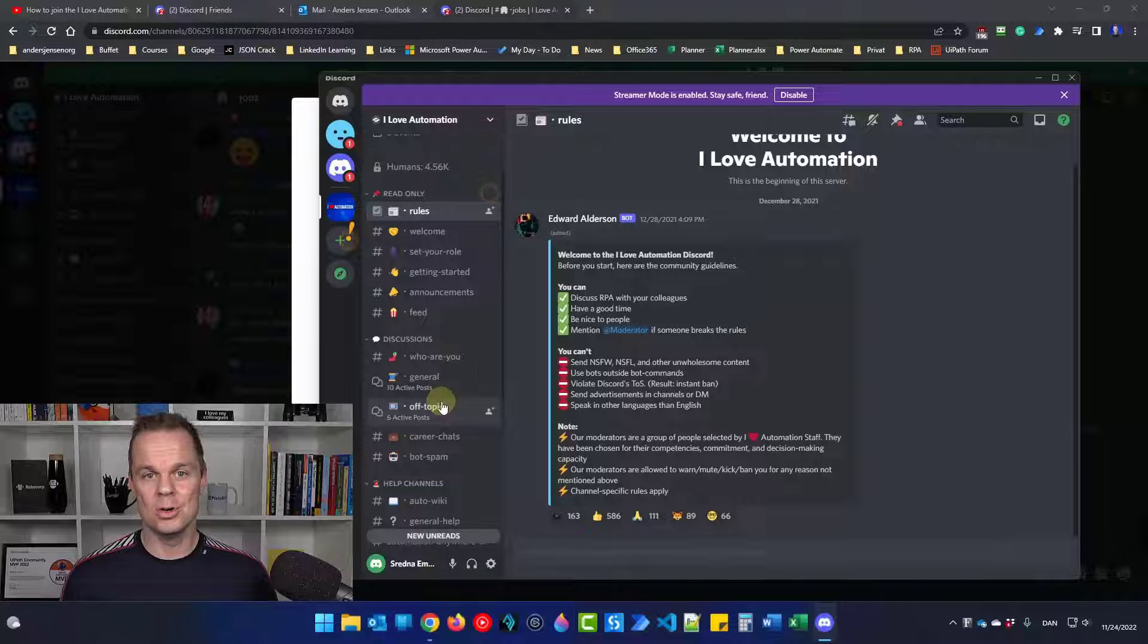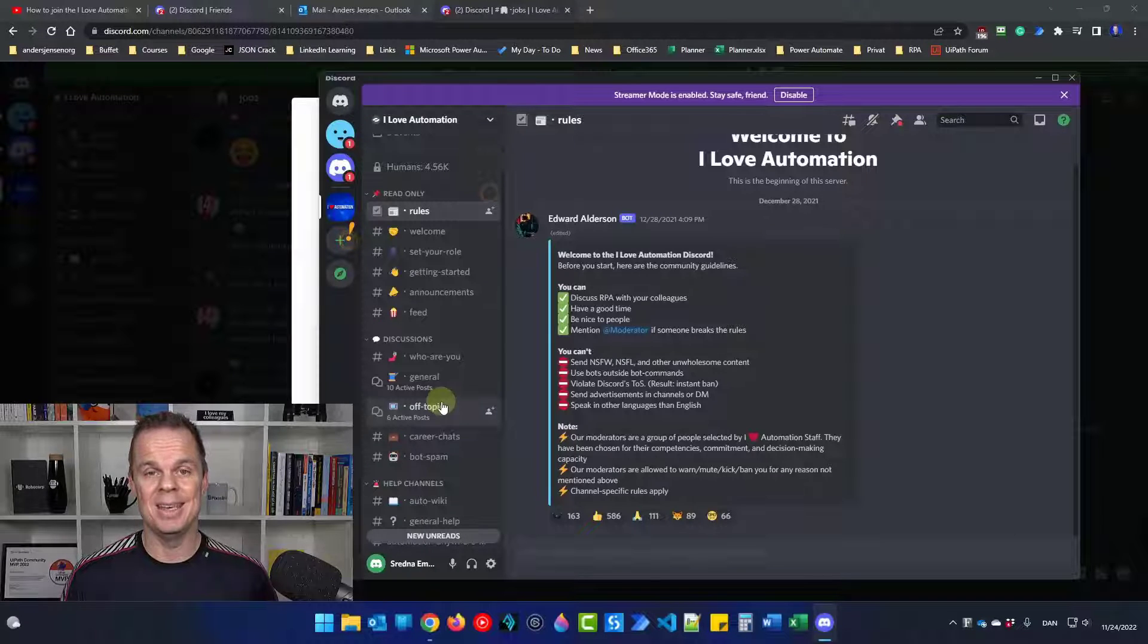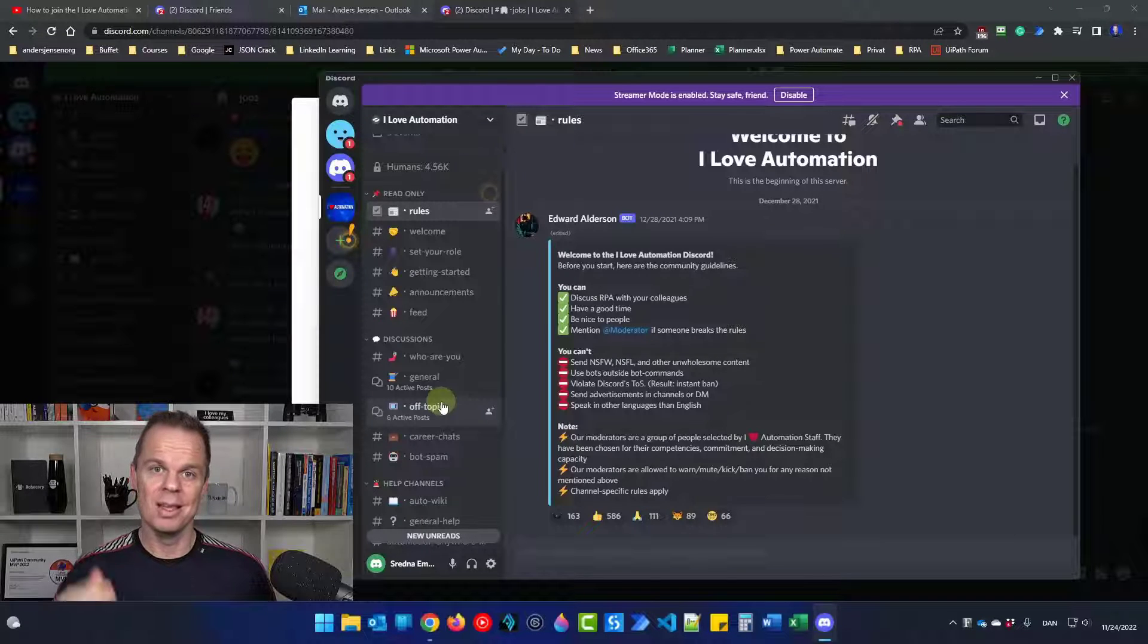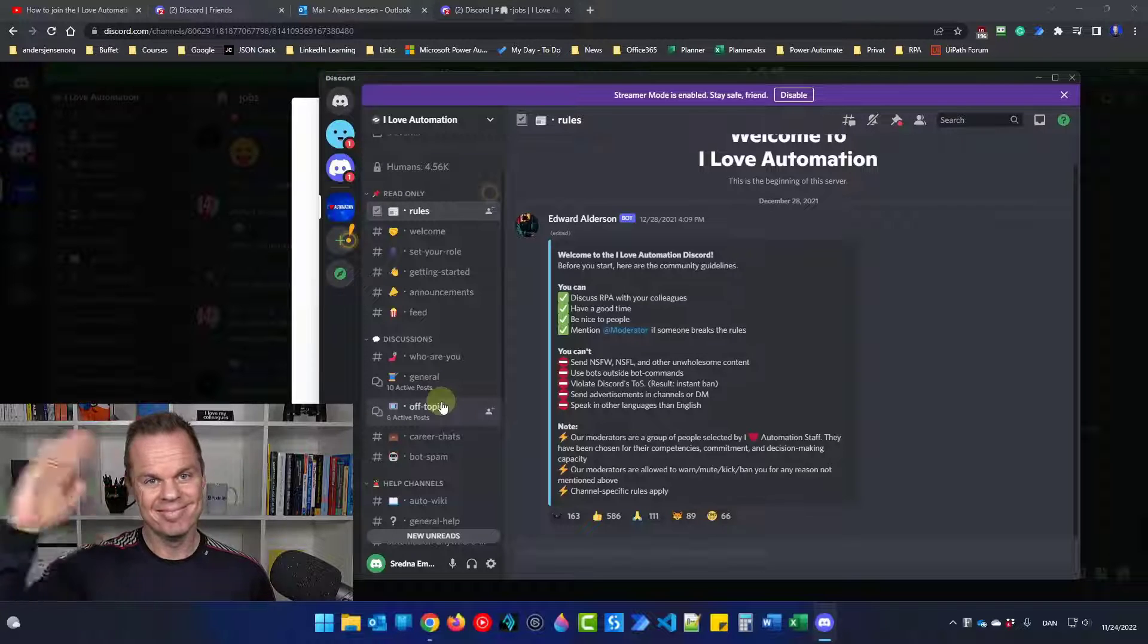If you want to know how much money I earned as an RPA developer, then you need to watch this video. See you next time!